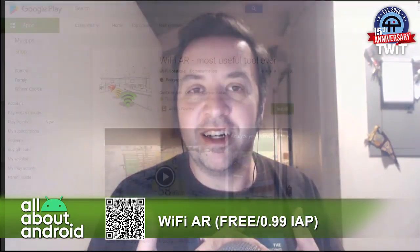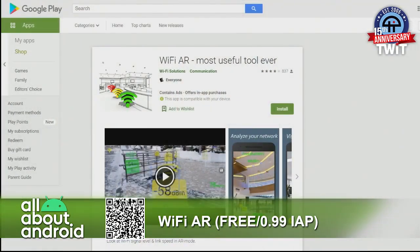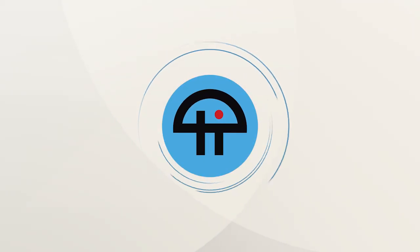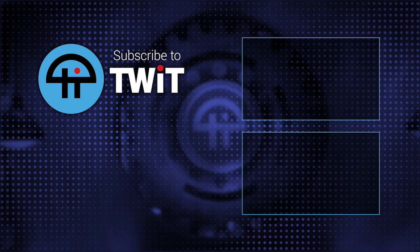Wi-Fi AR — merging AR and network measurement into one. The union we didn't know we needed. It's really the most useful tool ever. Google should acquire Wi-Fi AR. Wi-Fi AR: the most useful tool ever.